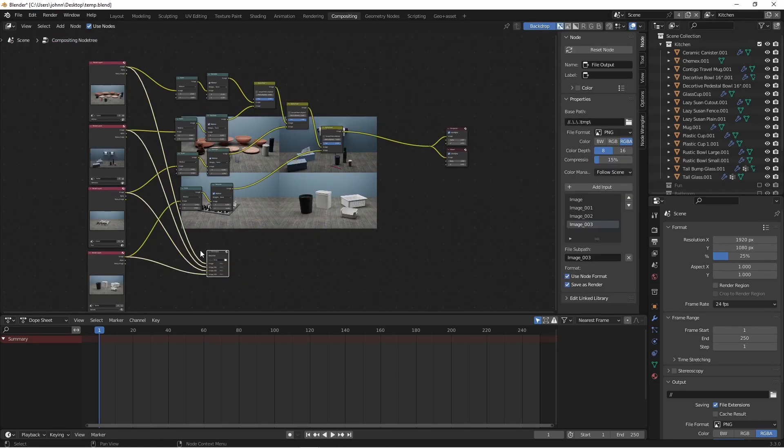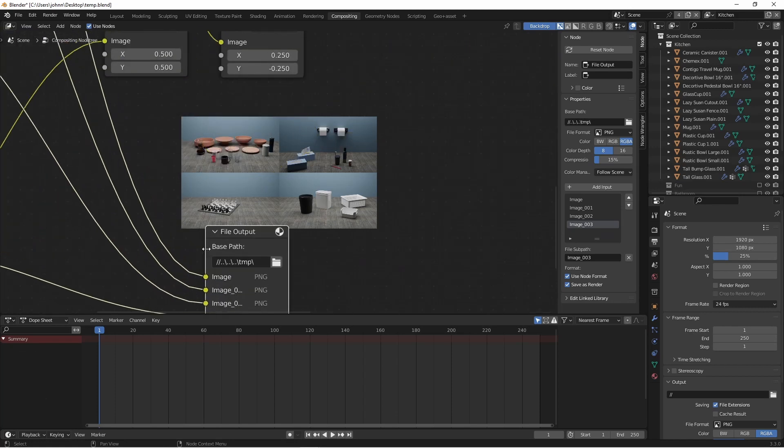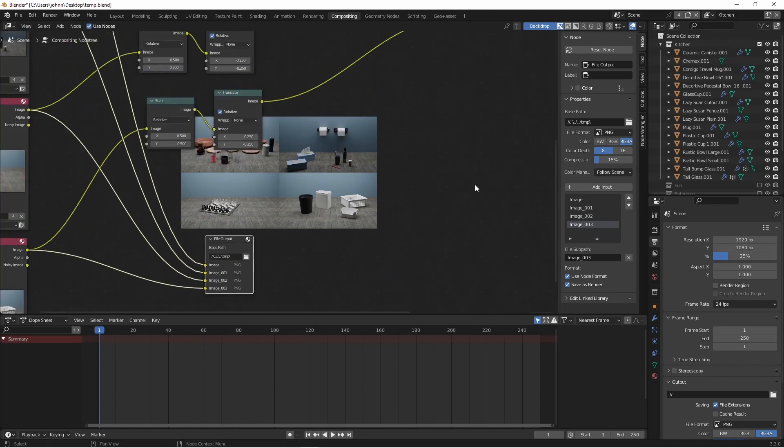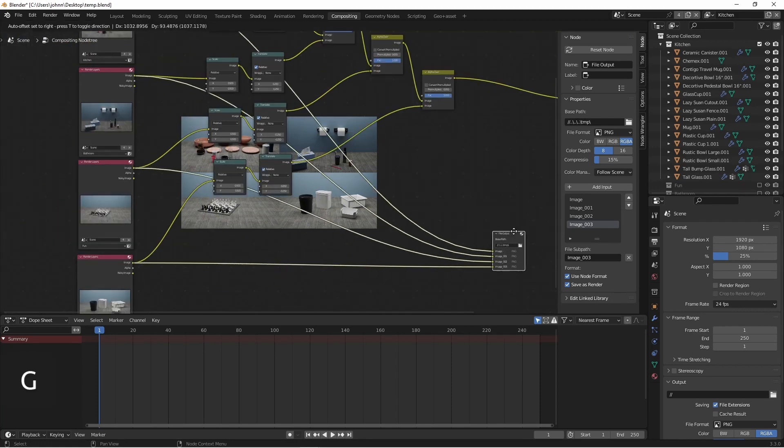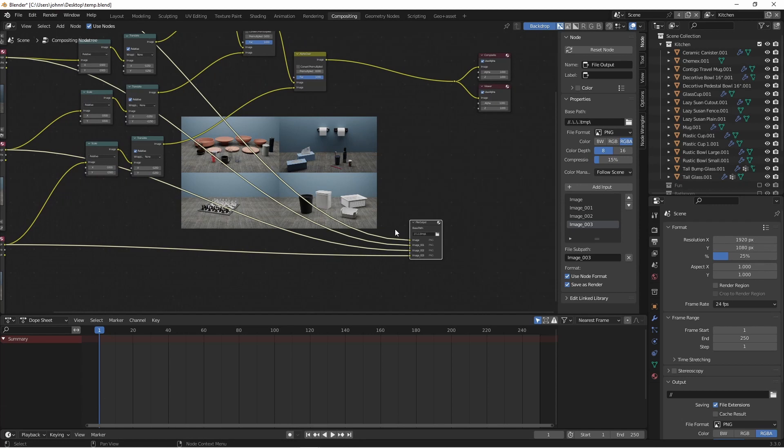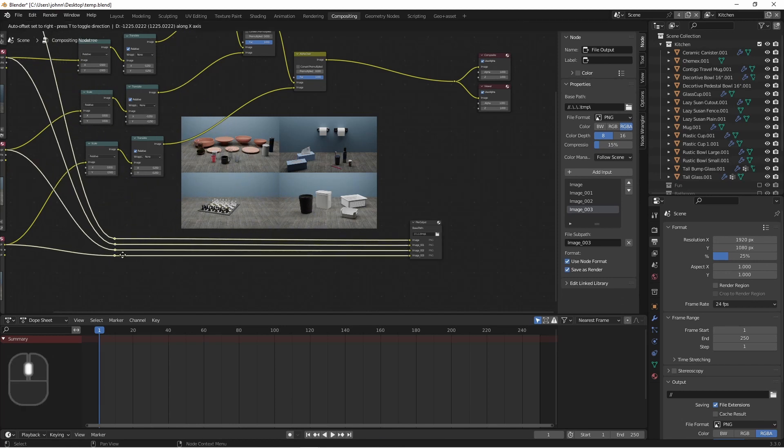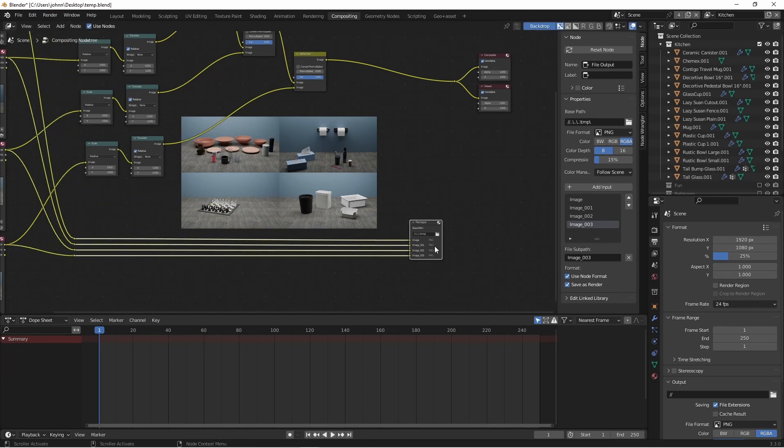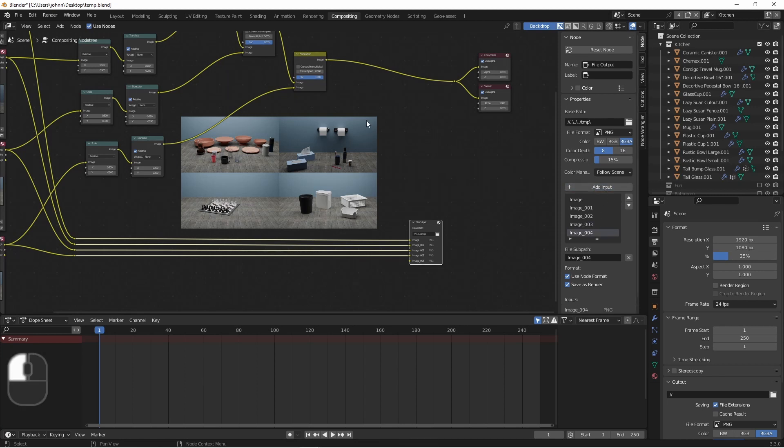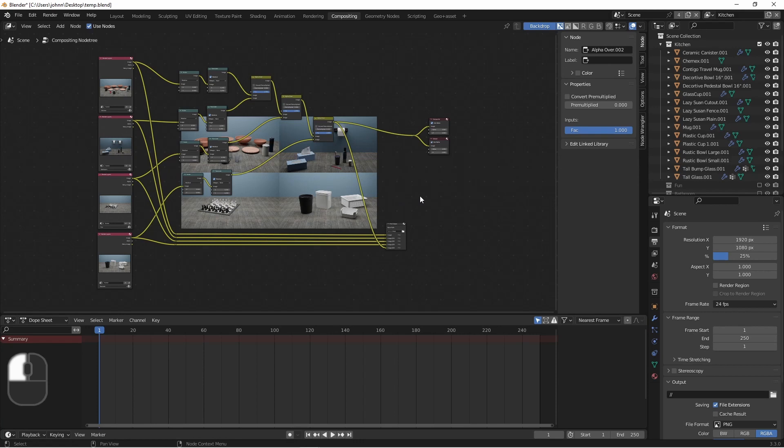So there's our four images. I'm going to bring my file output over here. With the Node Wrangler plugin enabled, I'm going to shift right click and drag through these four lines, just add some reroutes so I can clean this up a little bit. Going back to my file output node, I'm going to add another input and connect in my four.